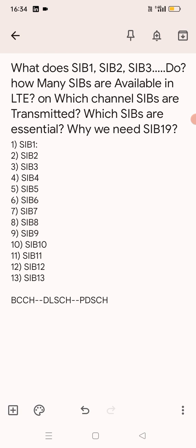Our next question is: why do we need SIB19 if there are only 13 SIBs? What is the purpose of SIB19? SIB19 is needed when the UE is coming back from 3G to 4G. LTE priority should be set high in 3G. SIB19 carries the absolute priority of the serving UMTS cell and the absolute priorities of LTE frequencies and cell reselection thresholds.